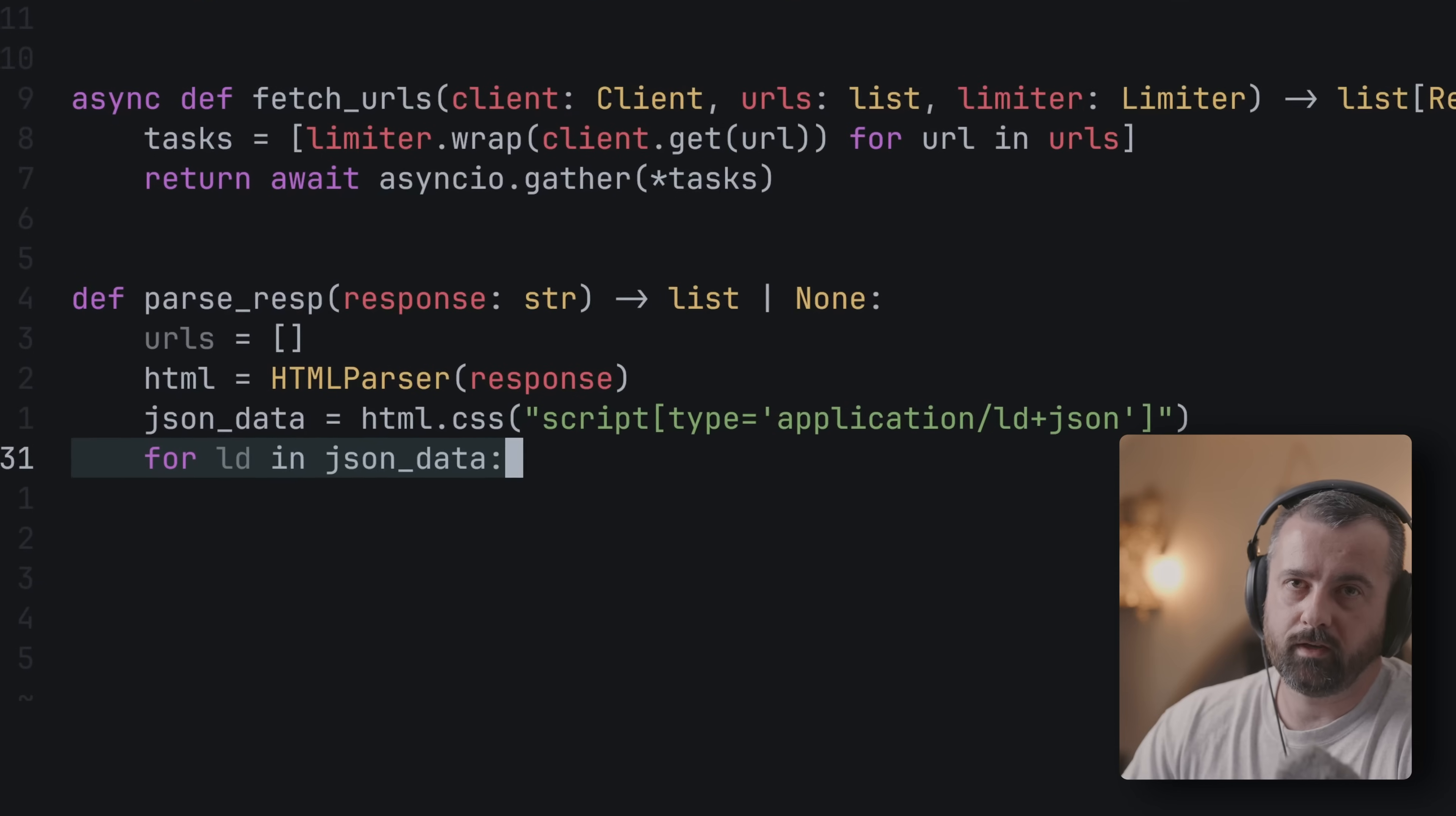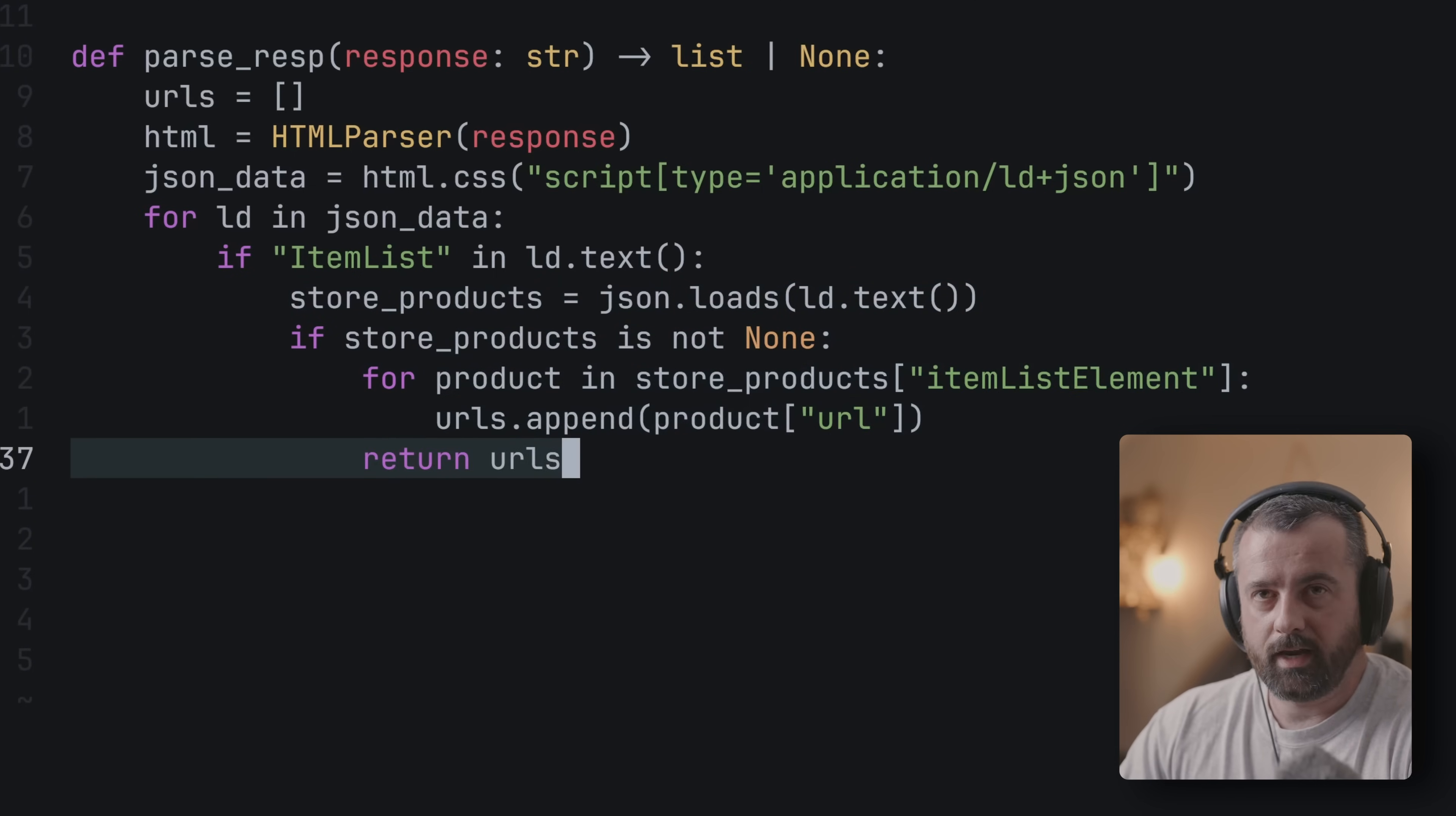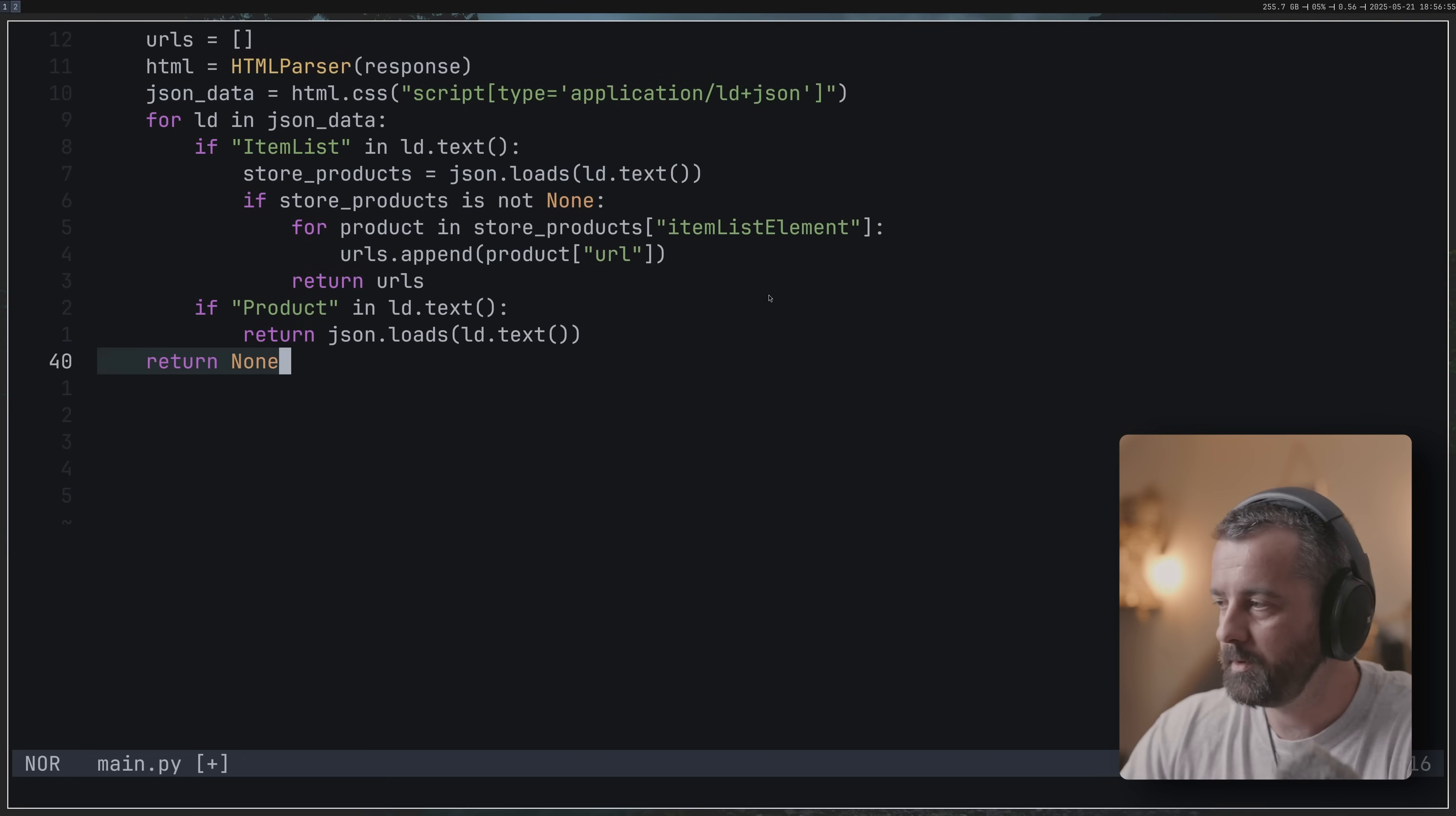I'm going to loop through all of these because there are going to be multiple on the page. I'm looking for certain things in the text. With this item list I know that I'm having a list of items, so this is a store page not a product page, so we can work through it like this and we can find the elements, append the URLs to our list and return that list of URLs. But if it's a product page we're going to find this word 'product' in the JSON data, then I can just return the whole thing because I know this is a product I want. I'm going to return none if any of these cases don't happen.